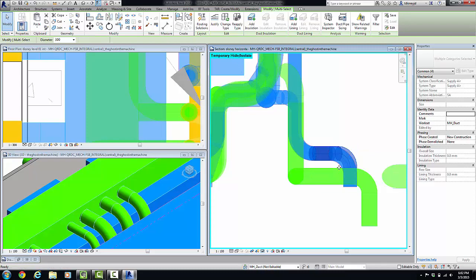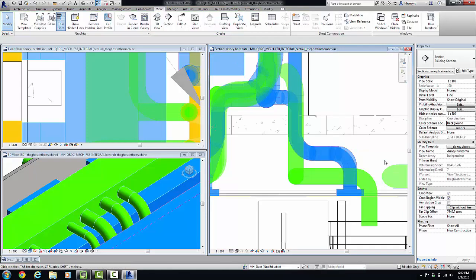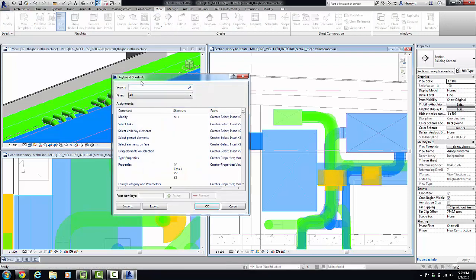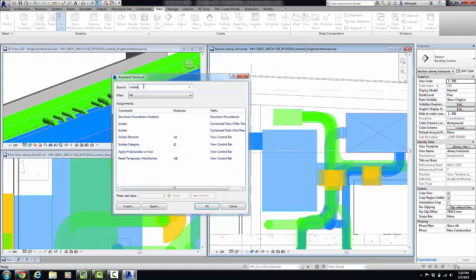Again, I type HR to undo that. Go into keyboard shortcuts, KS, and search for isolate. There's all your commands: isolate element, isolate category, and then reset temporary hide isolate.